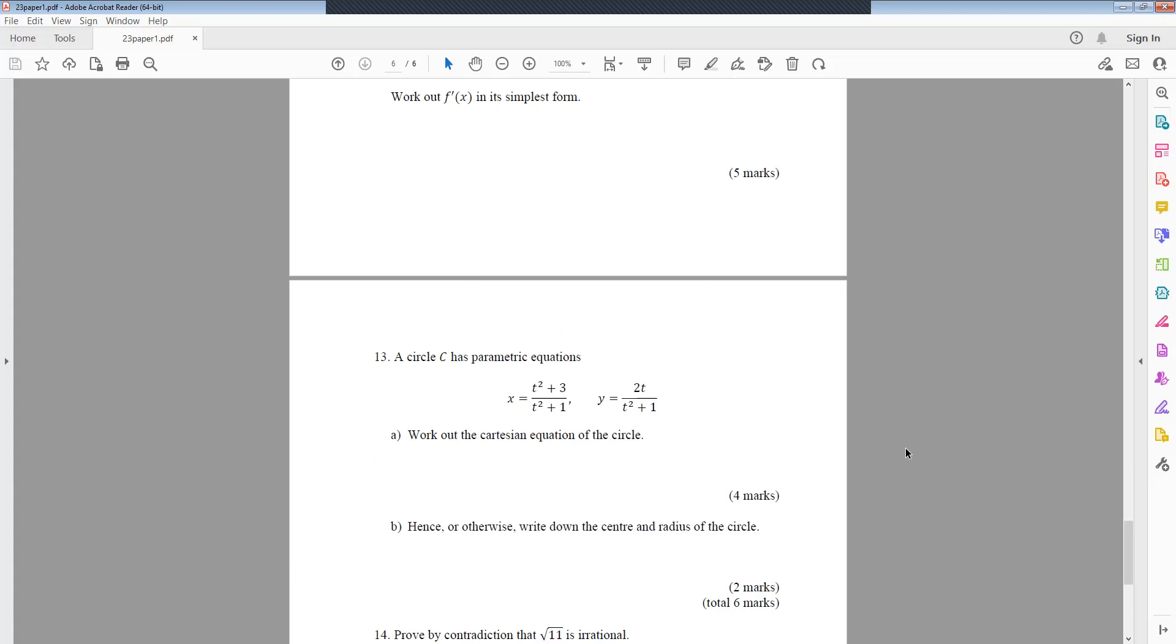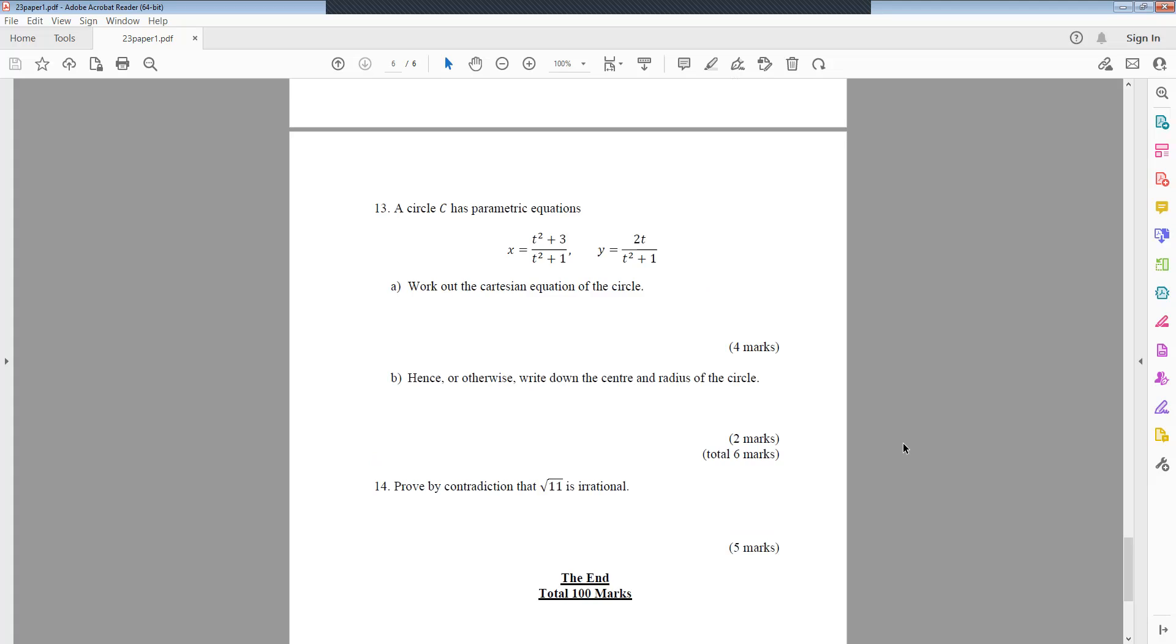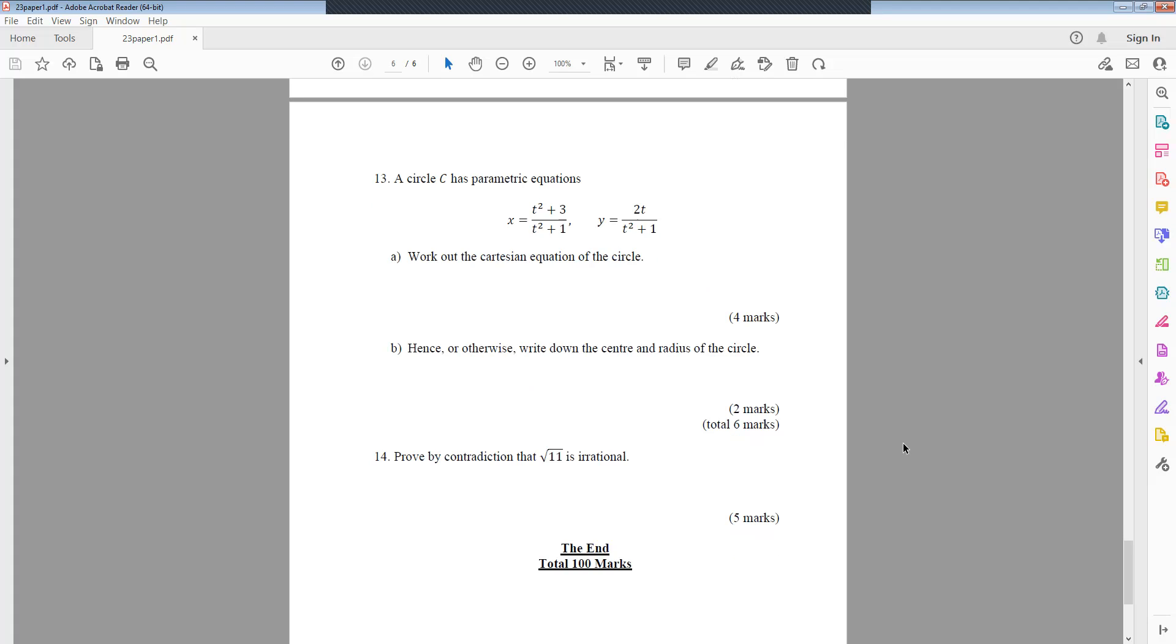Question 13: A circle C has parametric equations x equals (t² plus 3)/(t² plus 1), and y equals 2t/(t² plus 1). Work out the Cartesian equation of the circle. Part b: Hence or otherwise, write down the center and radius of the circle. Question 14: Prove by induction that √11 is irrational.